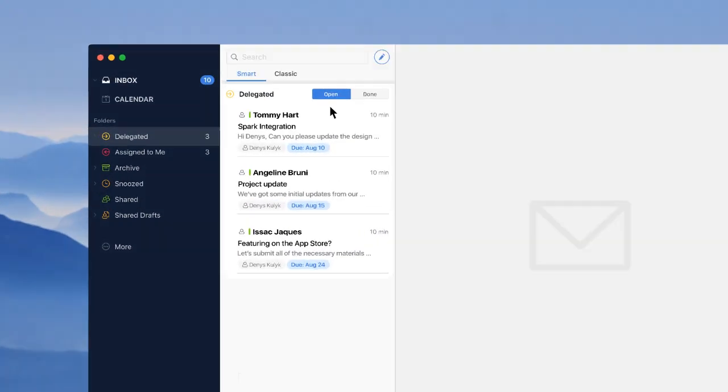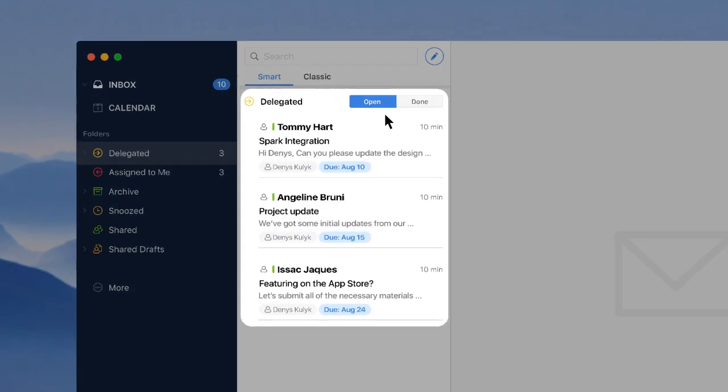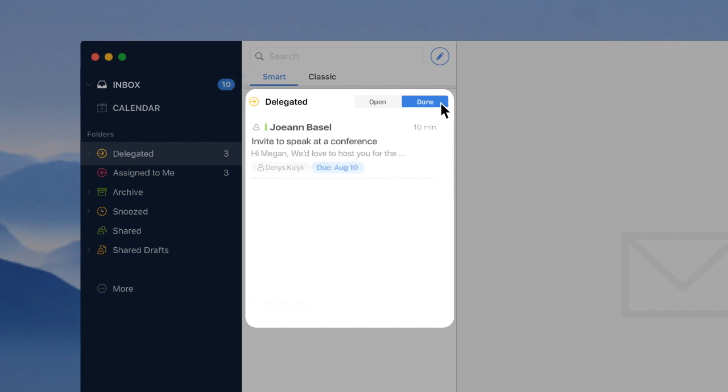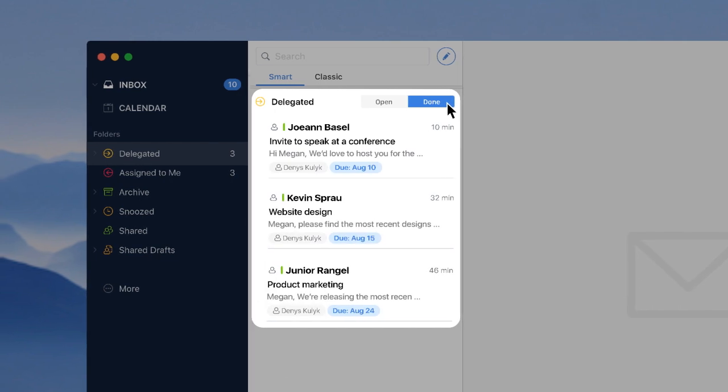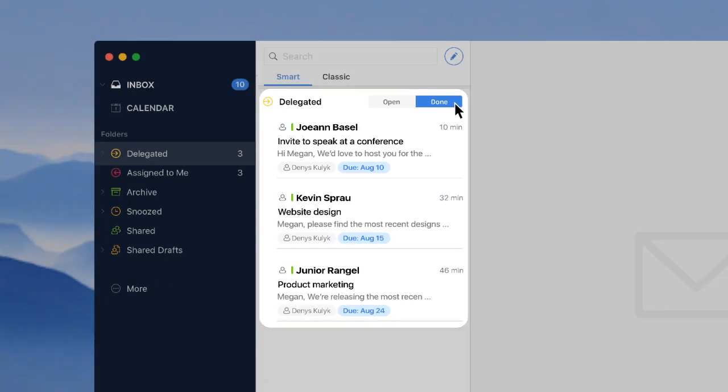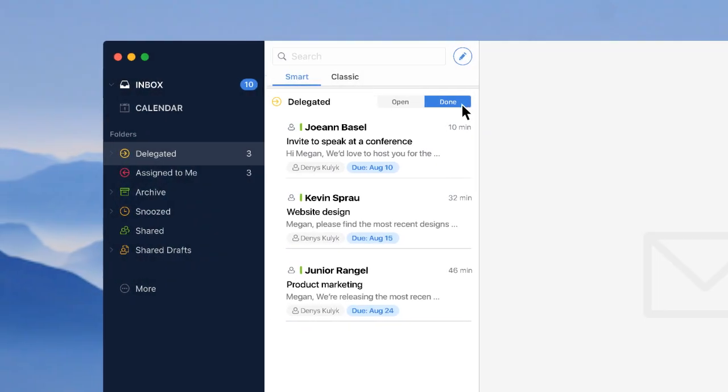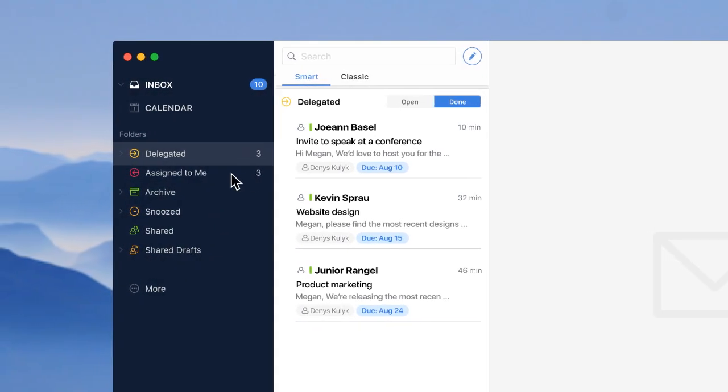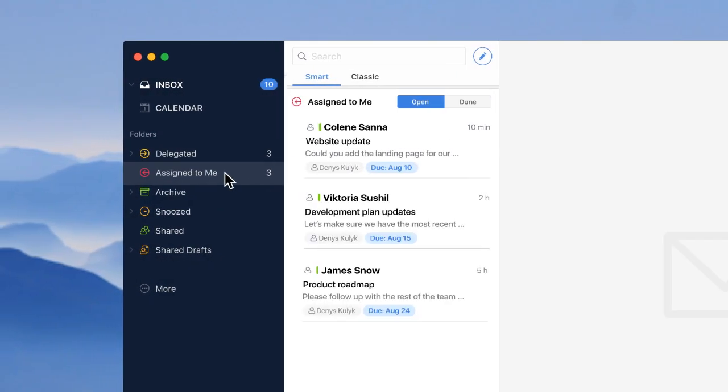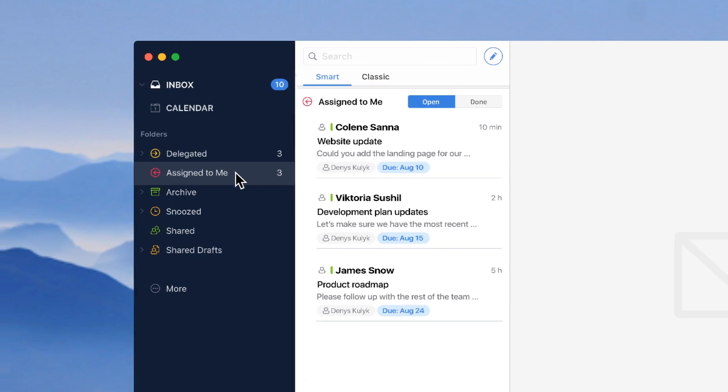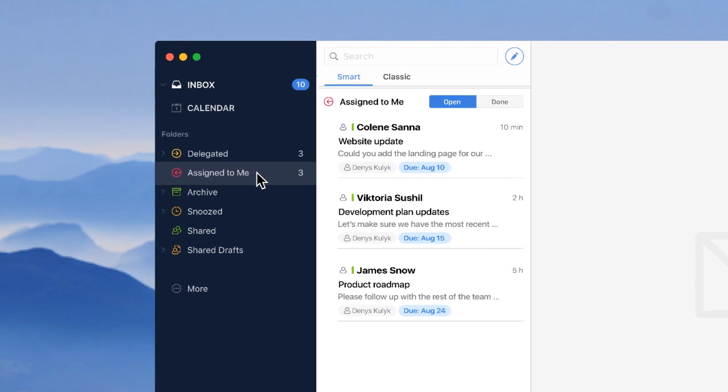As someone who delegates a lot of messages, you can keep track of all of them in the separate delegated tab. In case someone delegates an email to you, you'll find it inside the Assigned to Me section.